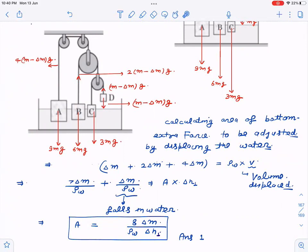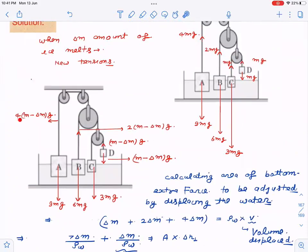The decrease in tension forces: initially tension was 4mg, now it is 4(m minus delta m)g, so the decrease is 4 delta m times g. At the next level the decrease is 2 delta m times g, and at the next it is delta m times g. This reduction in tension means that much upward force has disappeared from the system.